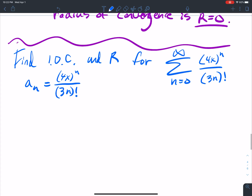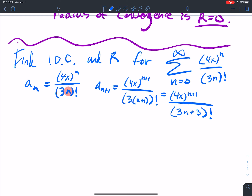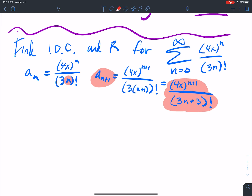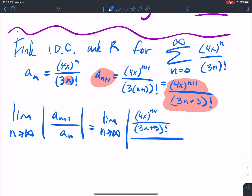So aₙ₊₁ — you've got to be careful, this is where it gets kind of difficult. It's (4x) to the n+1 over — don't let this trick you — that's (n+1) in parentheses times 3, so the denominator is (3n+3) factorial. So if I do the limit as n goes to infinity of aₙ₊₁ over aₙ, I get the limit of (4x)^(n+1) over (3n+3)! divided by (4x)^n over (3n)!.